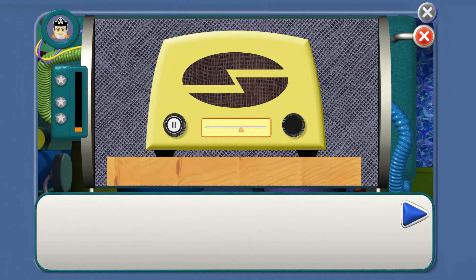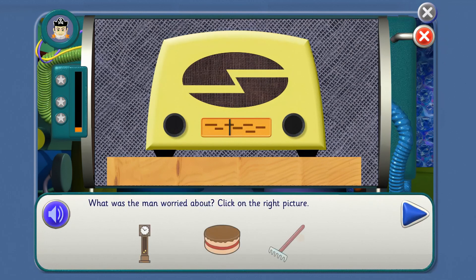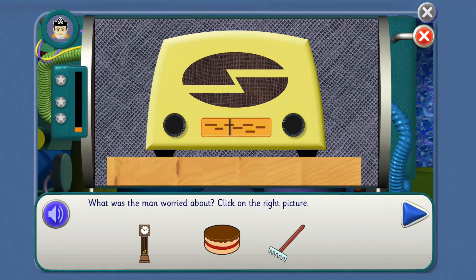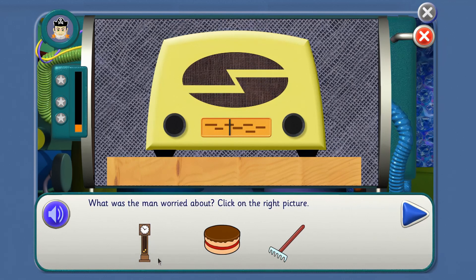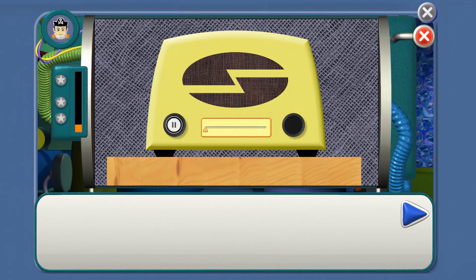It's Agent 20 here. There's a man who's worried about his clock. He thinks there's something inside it. What was the man worried about? Was the man worried about a clock, a cake, or a rake? Where do we click? That's right! Wow! We're on our way!